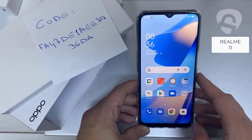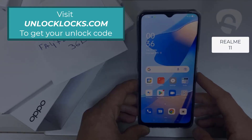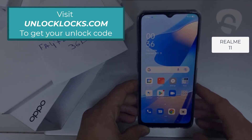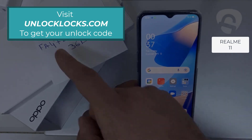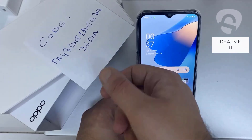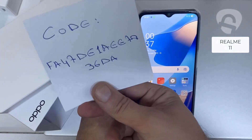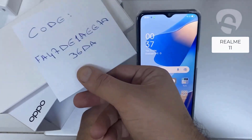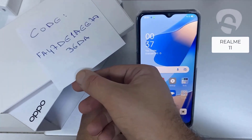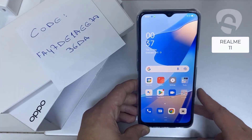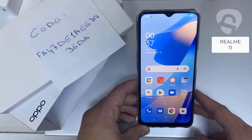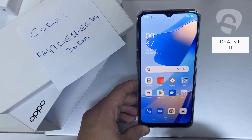The first thing you're gonna do is go to unlocklux.com to get the unique unlock code of your phone. For example, the code I got from unlocklux.com — then I have to enter this code in the phone.